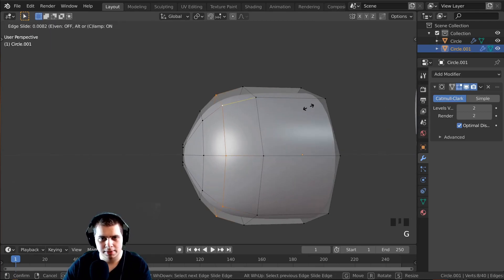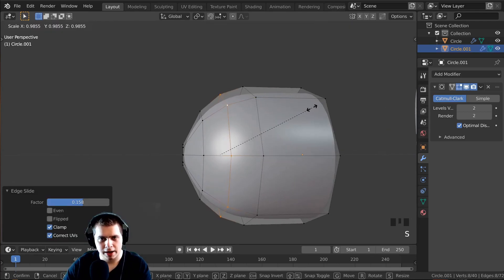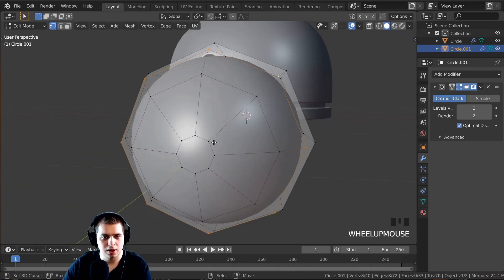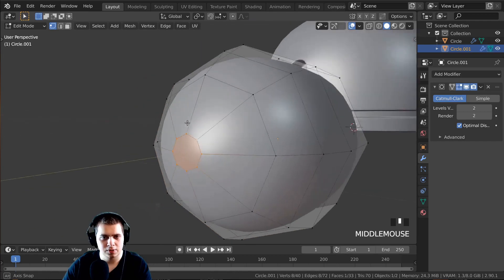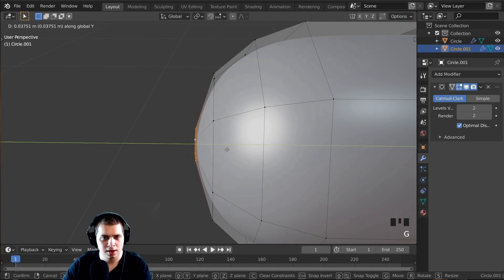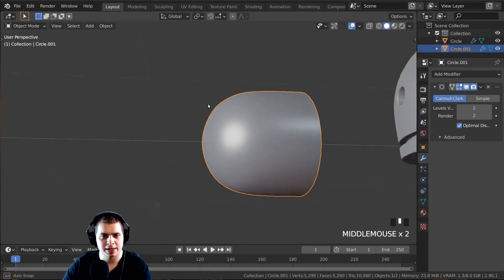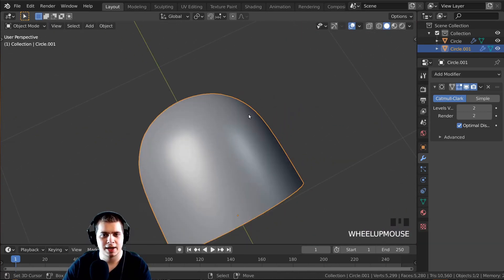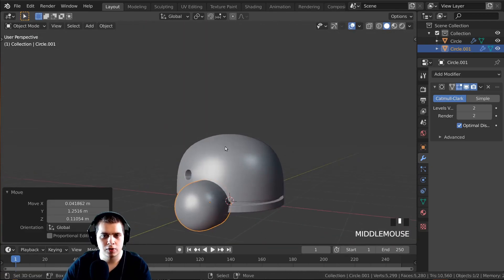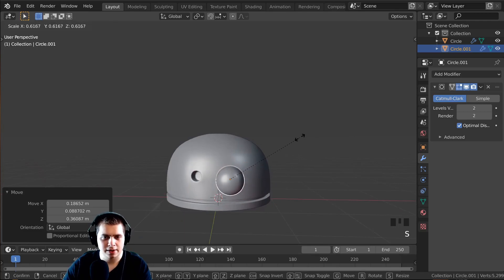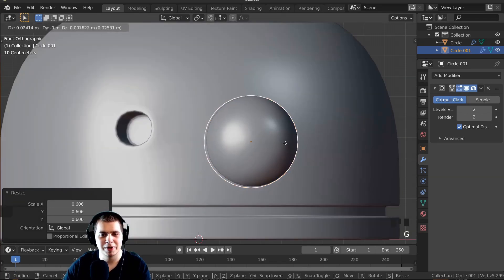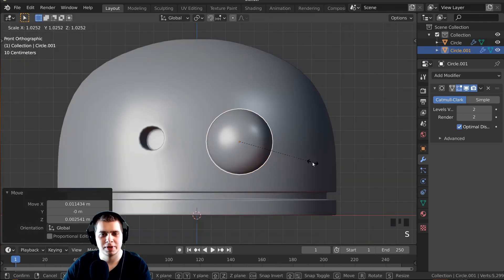Alt-click this loop, double-tap G, then S to bring it in. I'll Alt-click this loop, press G Y and move it back — that's much better, it's nice and round now. I'll press G to move it over, S to scale it down, and position it so it's coming out of the robot's head like a camera or sensor of some kind.